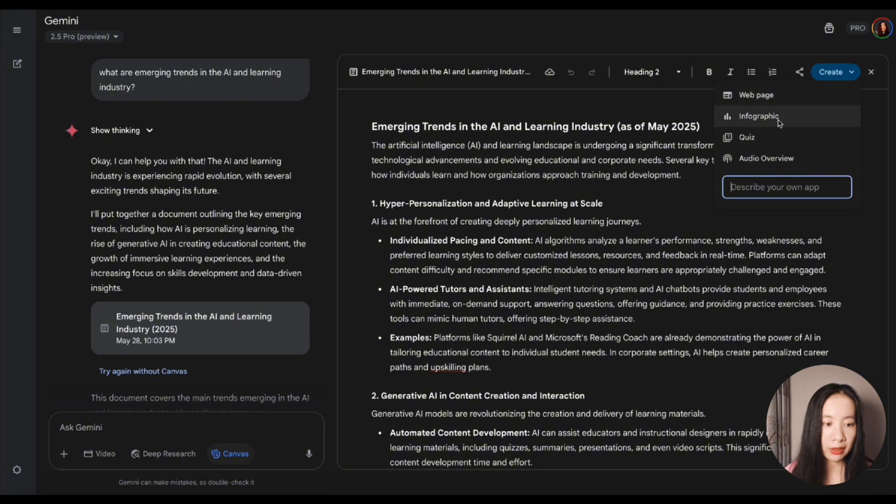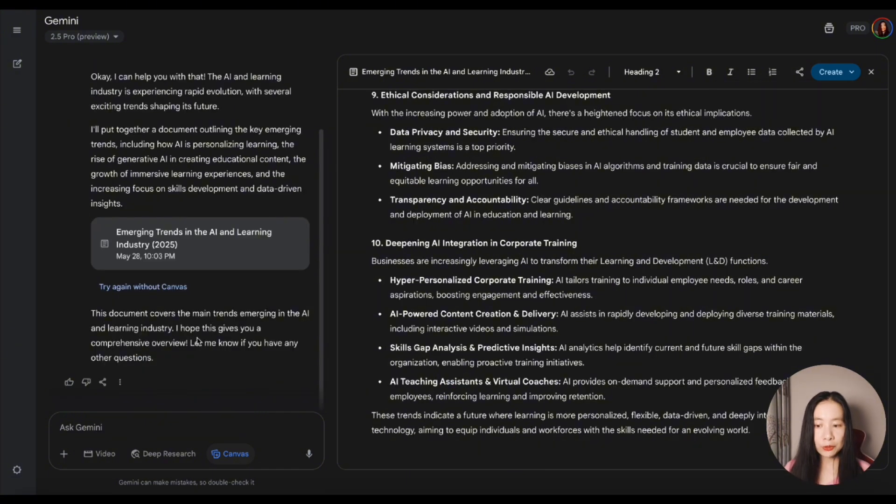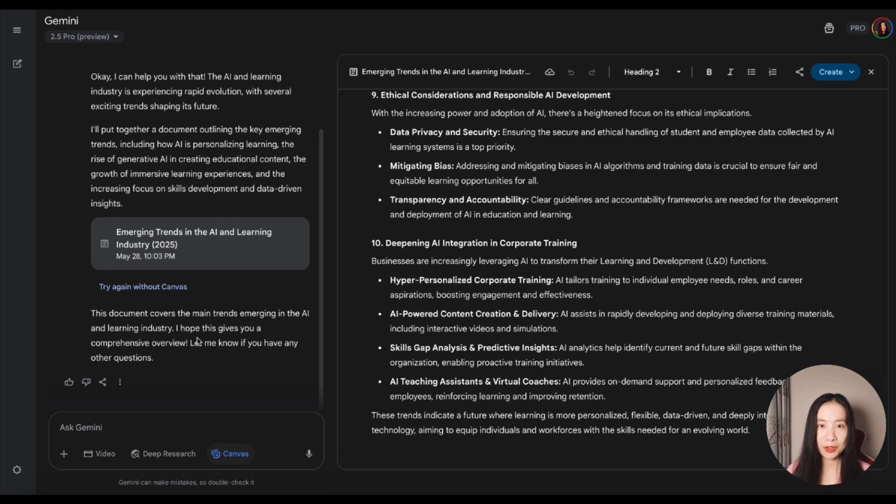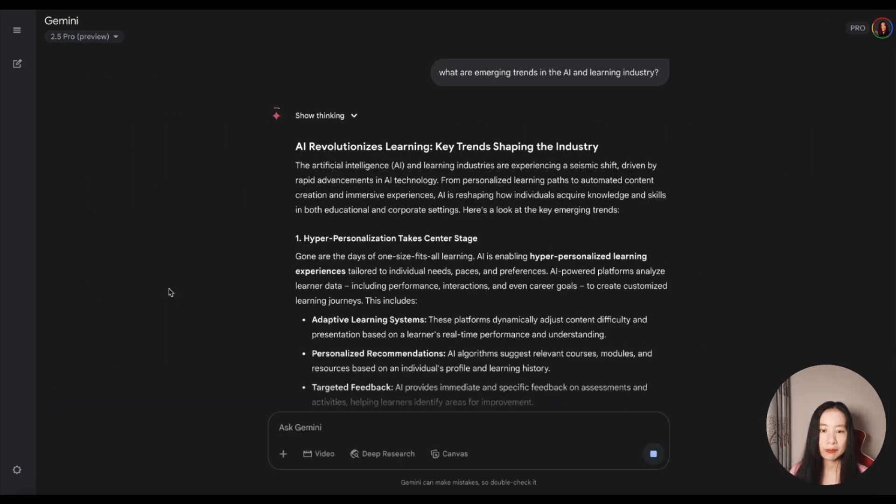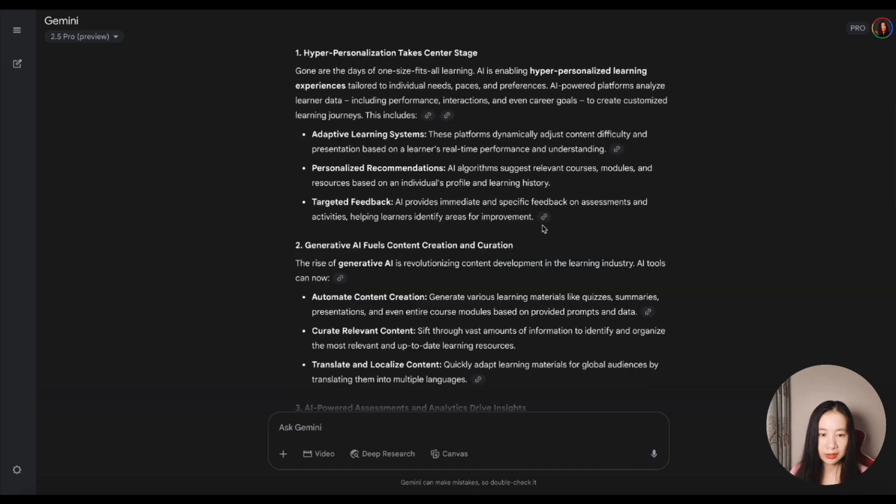Now if we click on create, we can generate an infographic, quiz, audio overview, or even web page. I do want to try again without Canvas because there's a new feature that is only available if you do not use Canvas mode. In Canvas mode, it's much faster. And it actually listed all these hyperlinks.